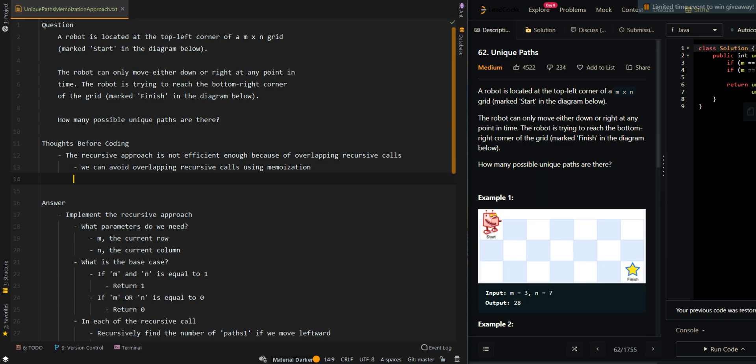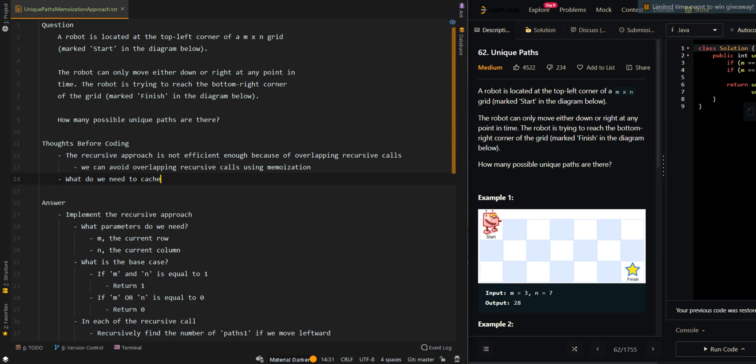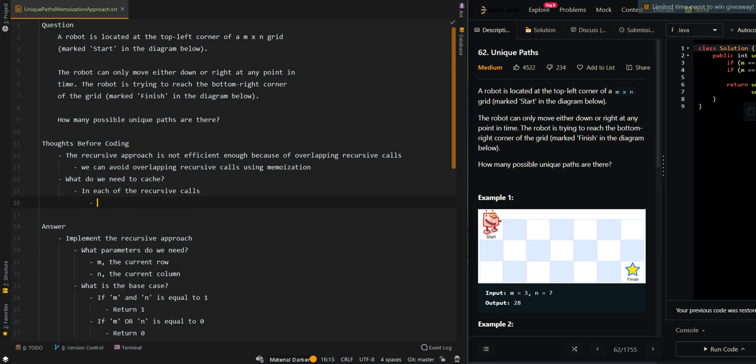Now we're going to ask ourselves, what do we need to cache to avoid overlapping recursive calls? In the recursive approach, in each of the recursive calls, we are trying to find the total number of unique ways at the current M,N.